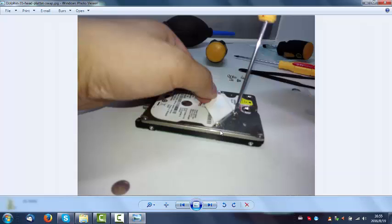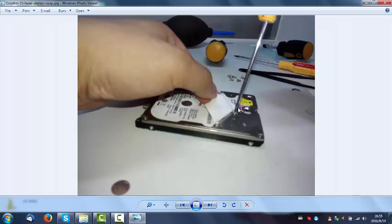For new users to swap their heads, users need to understand where are the hidden screws under the label. Sometimes if you just remove the screws which are visible, that is not enough. You need to remove the label and find out the hidden screws.